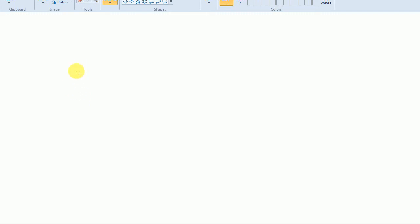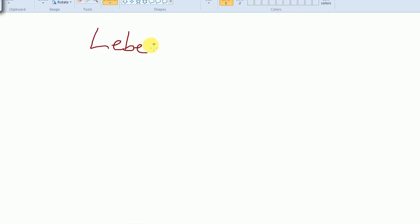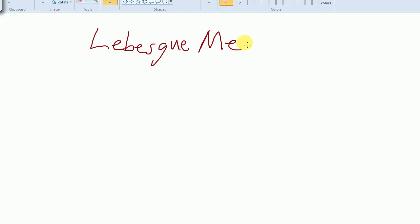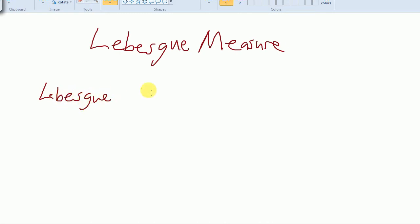In the last few videos, we've been talking about measure theory, and what I would like to do here is introduce a specific type of measure — probably the most famous and well-known measure. It's called the Lebesgue measure. But in order to introduce the Lebesgue measure, I'm first going to start out by talking about something called the Lebesgue outer measure, which will turn out to be essentially the same as the Lebesgue measure, but with a different domain.